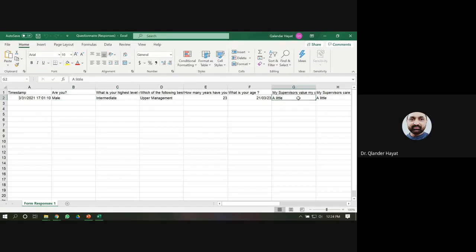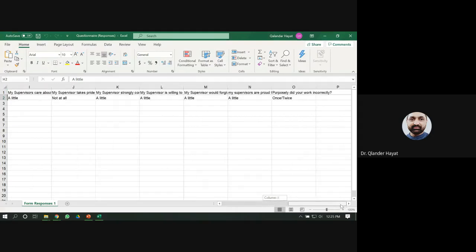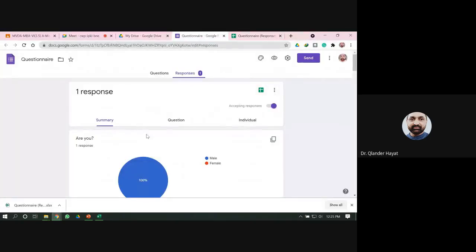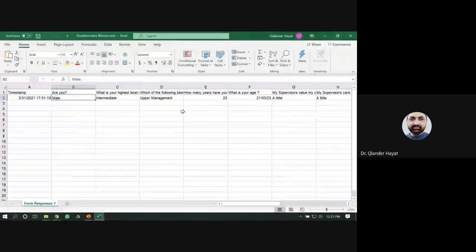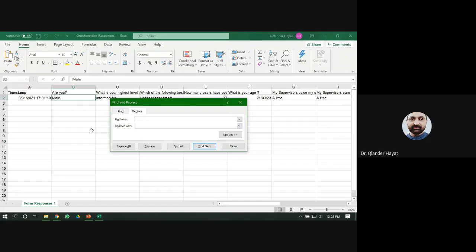For example, certain responses have already been entered as text and these cannot be read into SPSS directly. You need to change these into numbers. For example, in the Google Form question number one that was Male and Female — if you want to code these as one and two, use the Find and Replace command in Excel. Click Replace, type 'Male' and replace it with 1, then click Replace All.